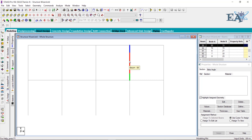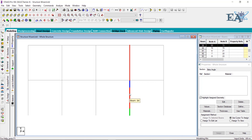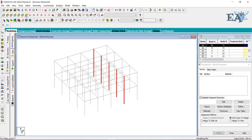To use the Move command, let us first select the columns. Select this column, then hold Control and left-click to select the other column. We have got two columns selected. To verify, let us go to the isometric view — you can see that all the columns have been selected.